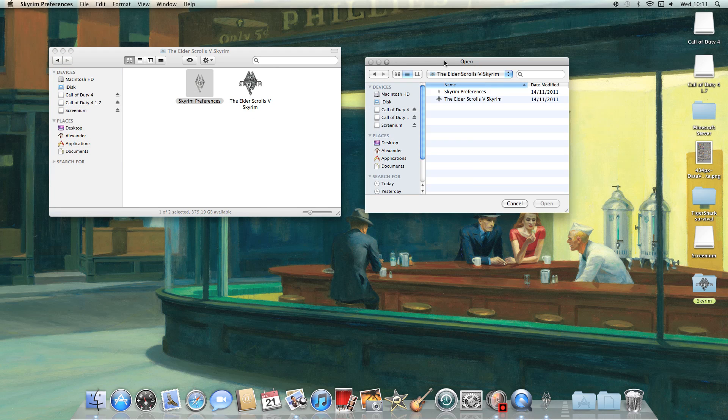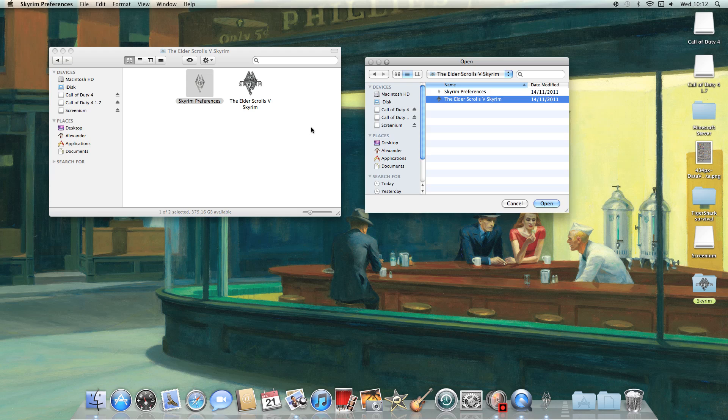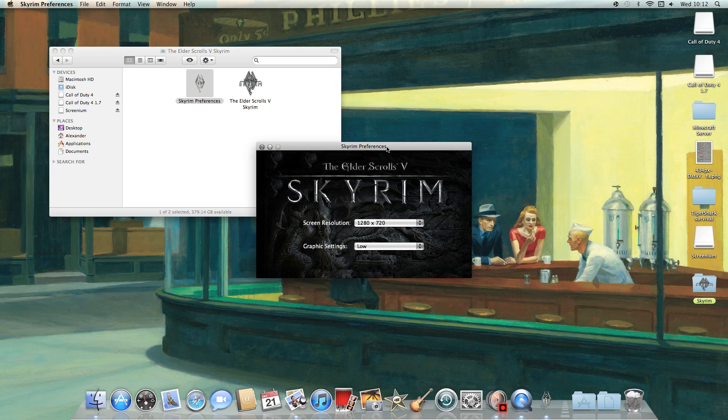And this time, instead of clicking on preferences again which is pointless, you click on the logo. That's because the wrapper to make it run on Mac is already installed in the package contents of the Elder Scrolls Skyrim logo folder. And then you double click on that,